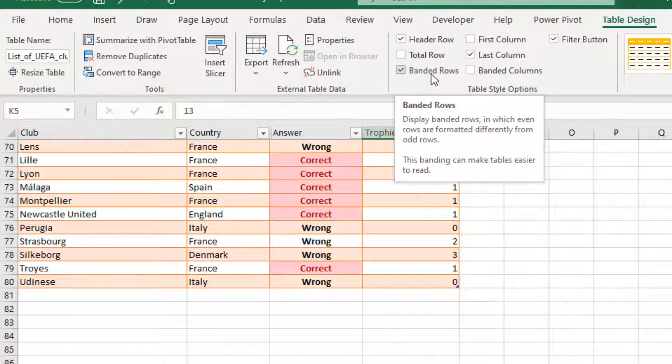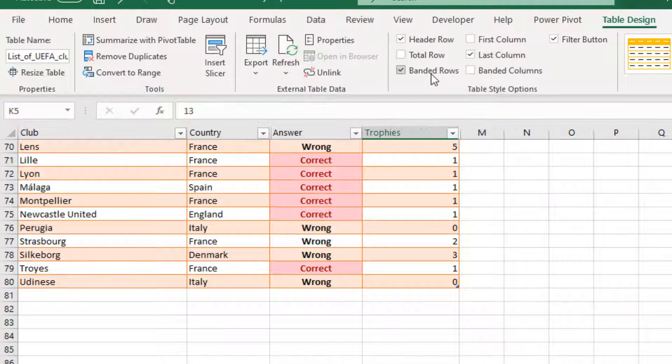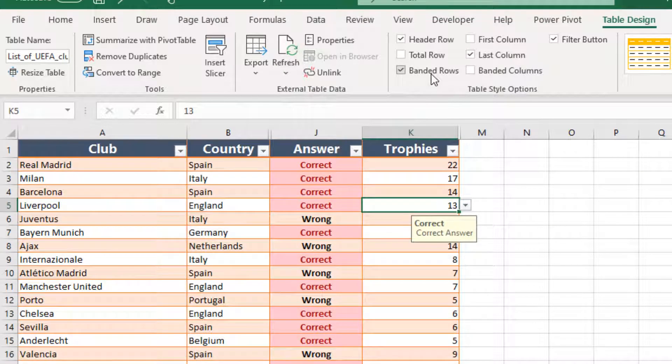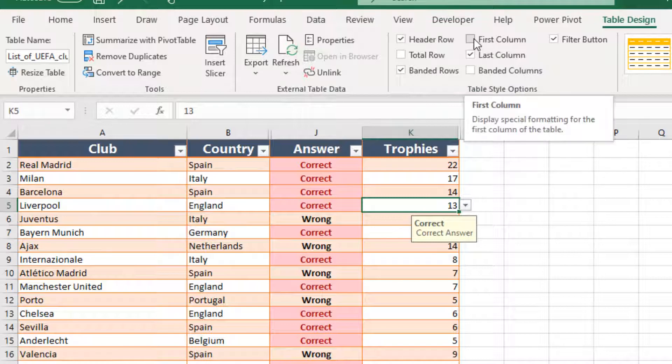Band Rows: Band Rows display banded rows in which even rows are formatted differently from odd rows. Done. I activate it again.